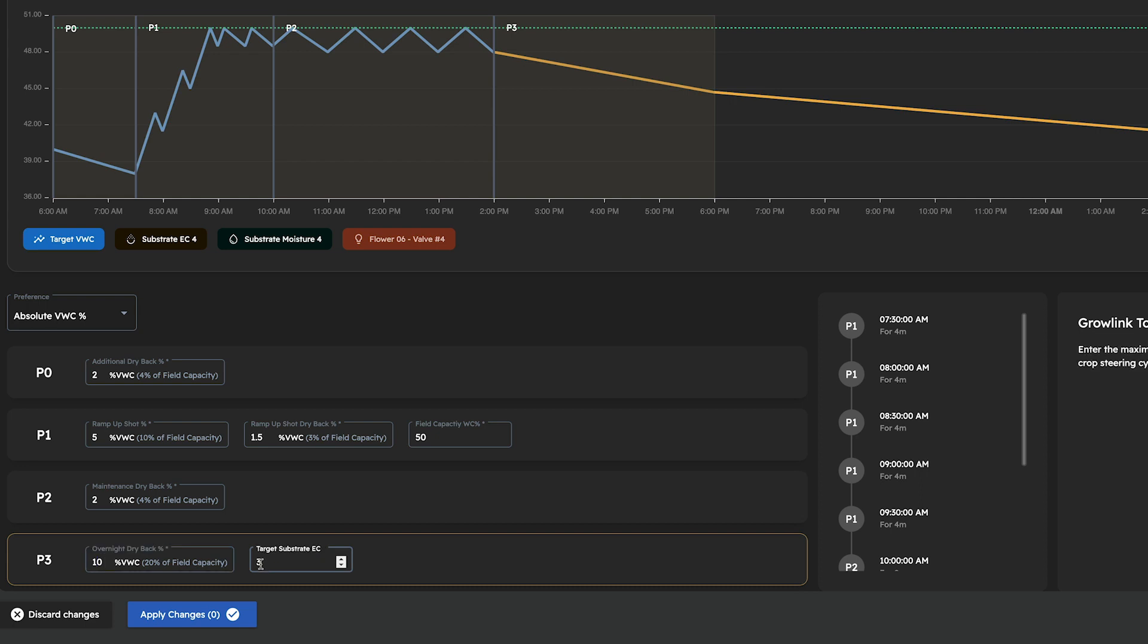We've also added a field to enter our target substrate EC value, which will help Copilot's suggestion logic determine when to flush and when to stack EC. We'll cover how this functions in more detail in another video.